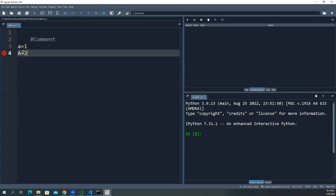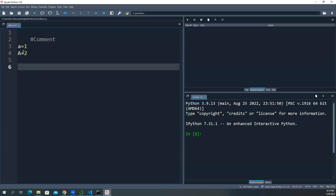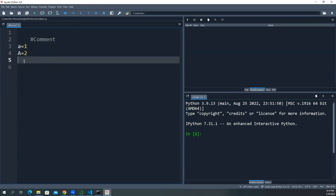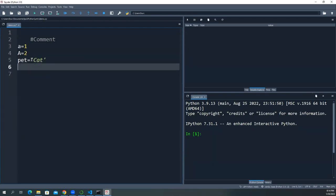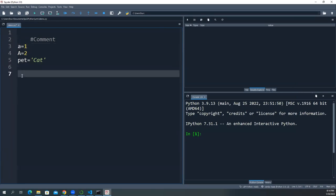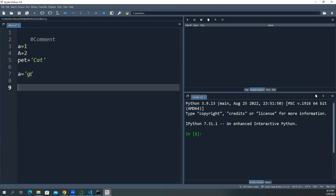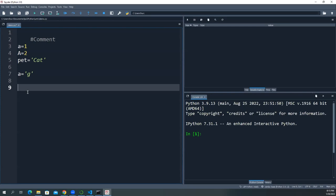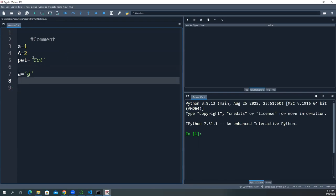Python is also case sensitive — 'a' and 'A' are completely separate variables. These are called identifiers. 'Variable' is a generic term, but the actual name is identifier, so they must be unique. You cannot have duplicate variables. If you reassign a variable, you overwrite the previous value — the old value is lost. Python is a dynamically typed language, so identifiers are unique.